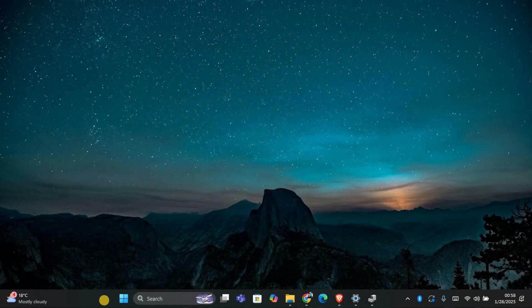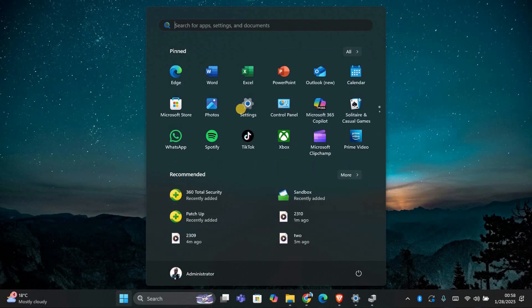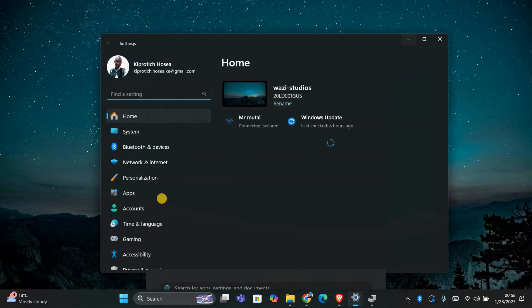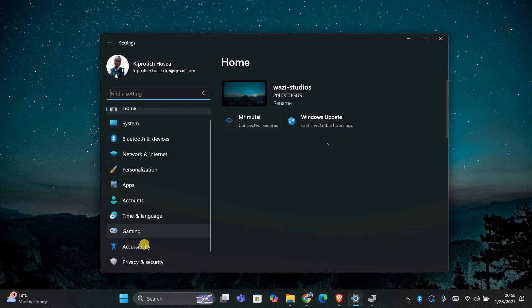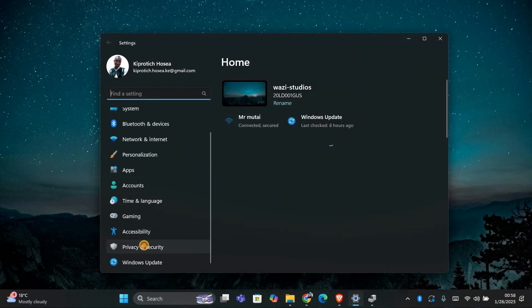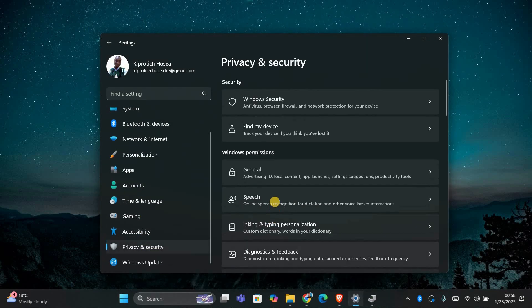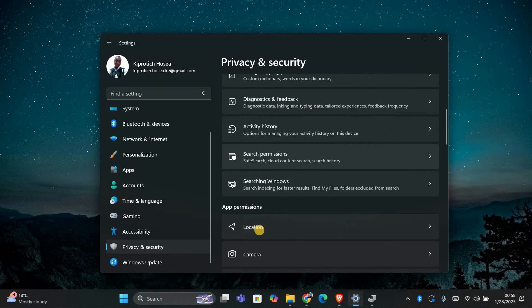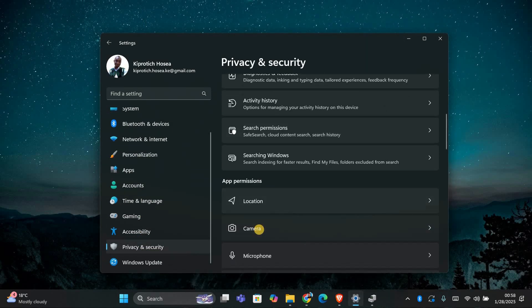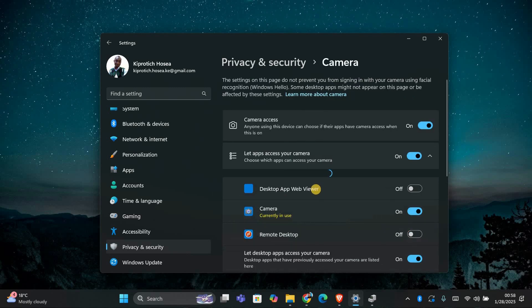If that doesn't solve the problem, go to the Start menu and open the Settings app. In the Settings window, click on Privacy and Security. From there, select Camera under the App Permissions section.